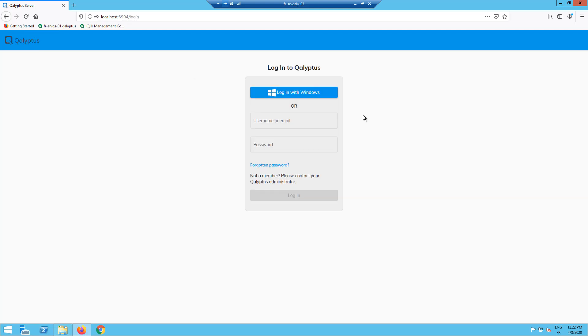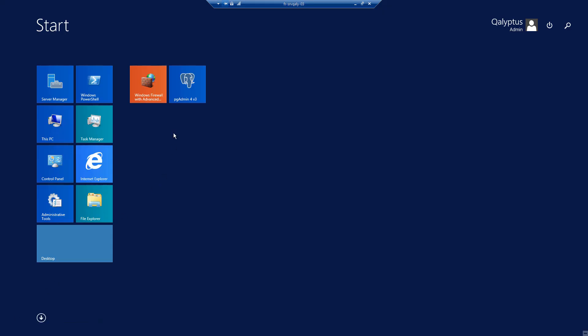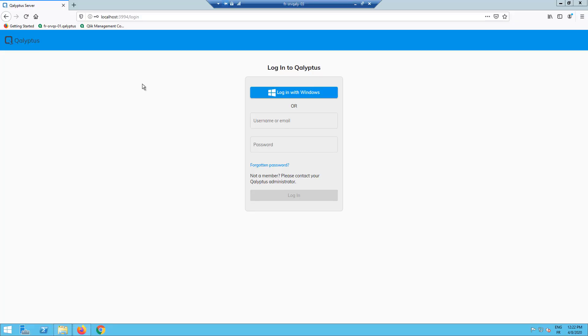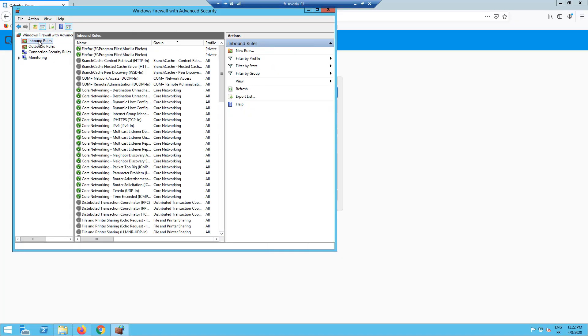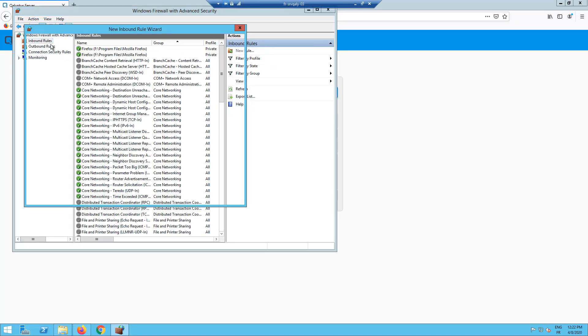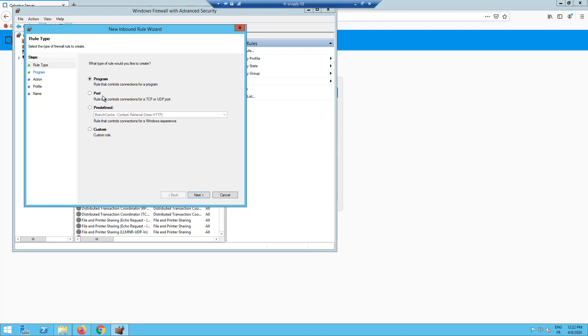The installation is now finished. To allow access to Kalyptus Server, we need to open the port of Kalyptus service. Open inbound port 3994 for Kalyptus Server service. If you change the default port in the configuration process, open the port you have chosen.